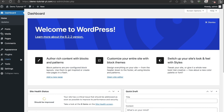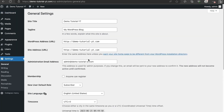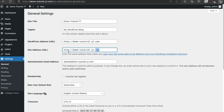The first method is to go to your Settings and click on General. You will check if the URL is correct. For example, if you migrated to demotutorial.com, make sure you set both the WordPress Address and Site Address URLs to demotutorial.com. This is the first method to fix WordPress redirecting to the old domain.